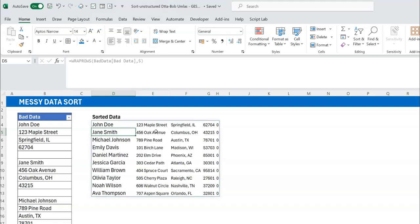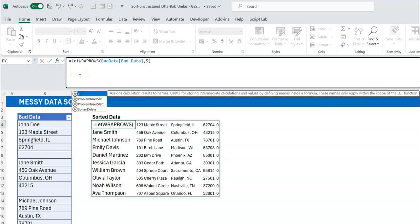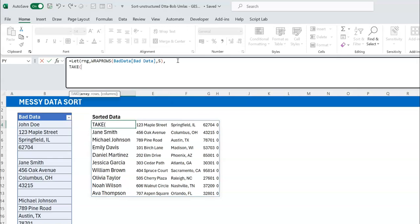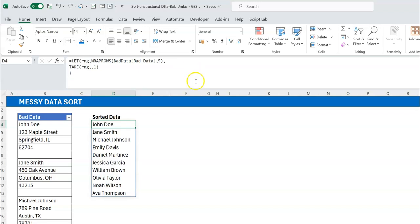Now I need the first column because we want to sort by surnames. I may use this more than once, so let me make it a variable using the LET function. I'll call it rng. To get that first column of data — which has the full name — I can use the TAKE function, or CHOOSECOLS. So I say TAKE(rng, , 1) to get just the first column.